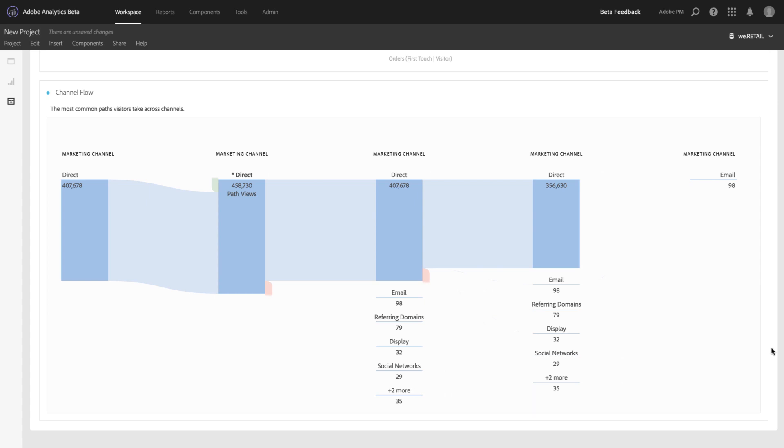for example, or from a referring domain to a social network. This is very useful to help you see the customer journey and understand how channels are working together.